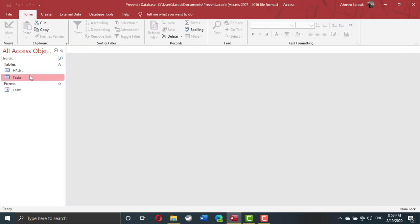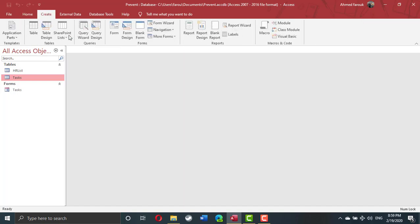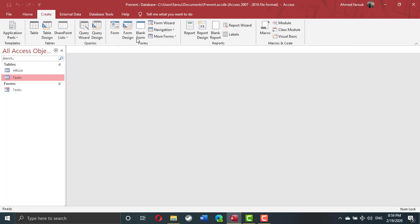I will create another task table and another form, just to explain how we can, using VBA code, tell Access to refuse duplication of an event on the same date or time.